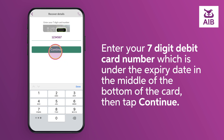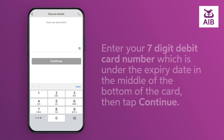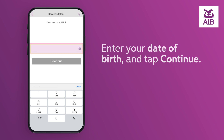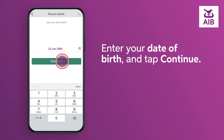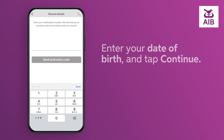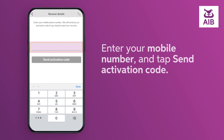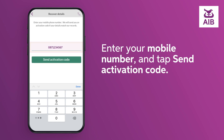Then tap continue. Enter your date of birth and tap continue. Enter your mobile number and tap 'Send activation code.'